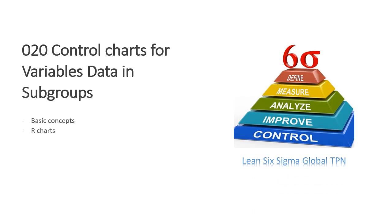Hello friends. Today we'll talk about control charts for variables data in subgroups. In this lesson, we'll talk about the basic concepts of control charts and more detail about R charts. Let's get started.